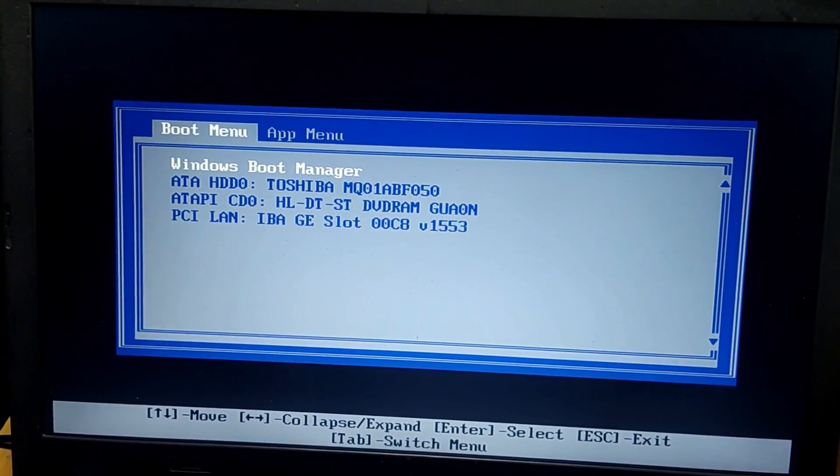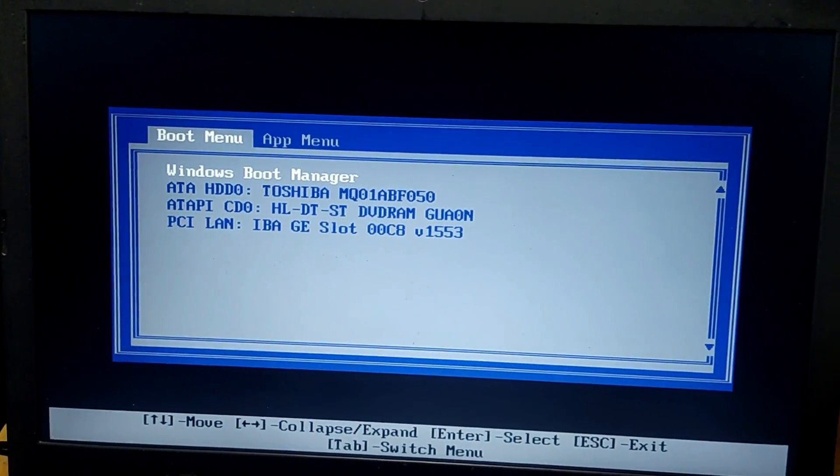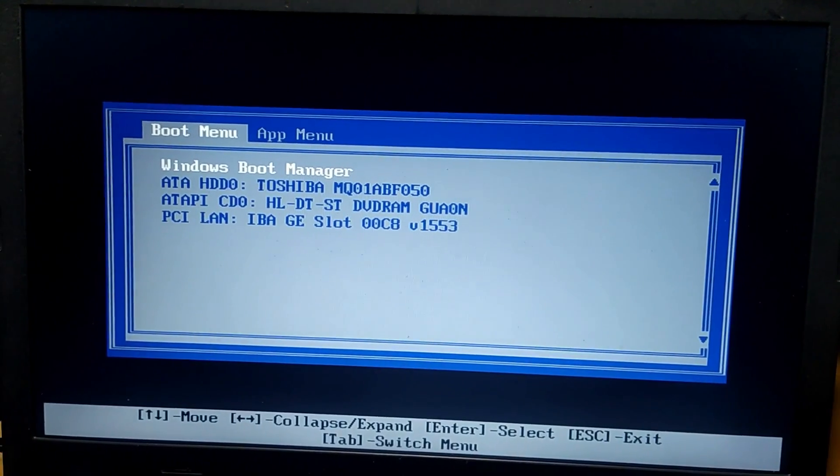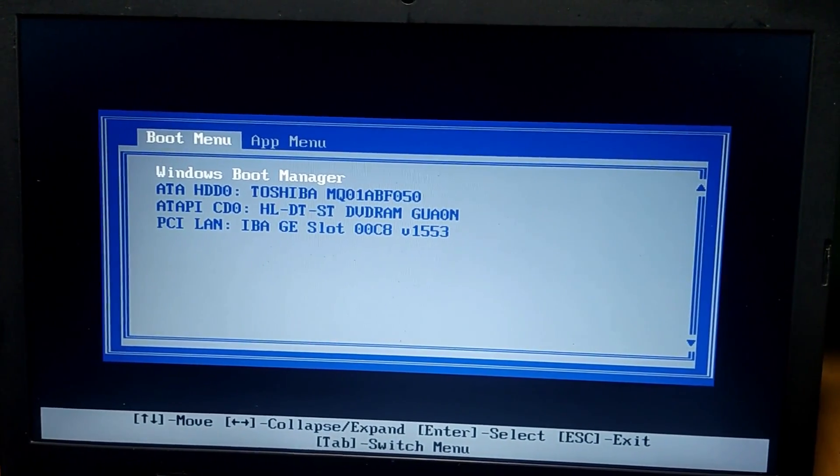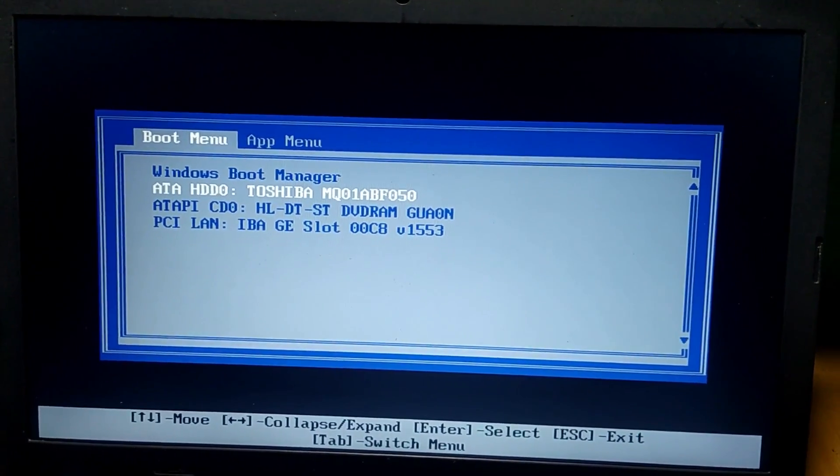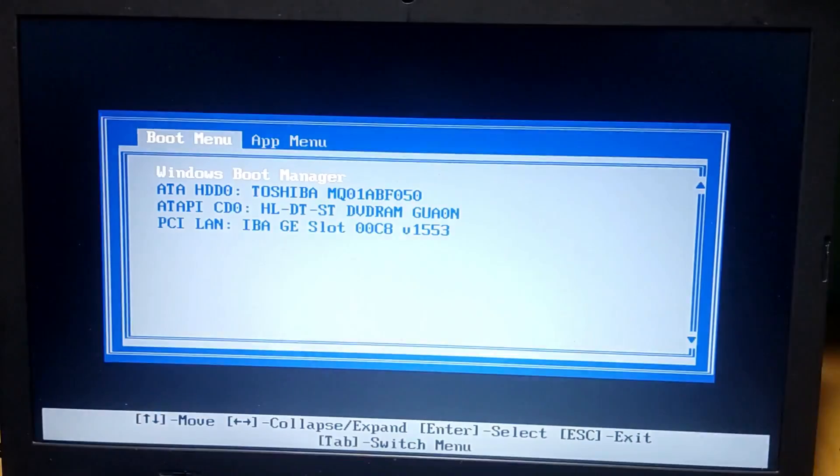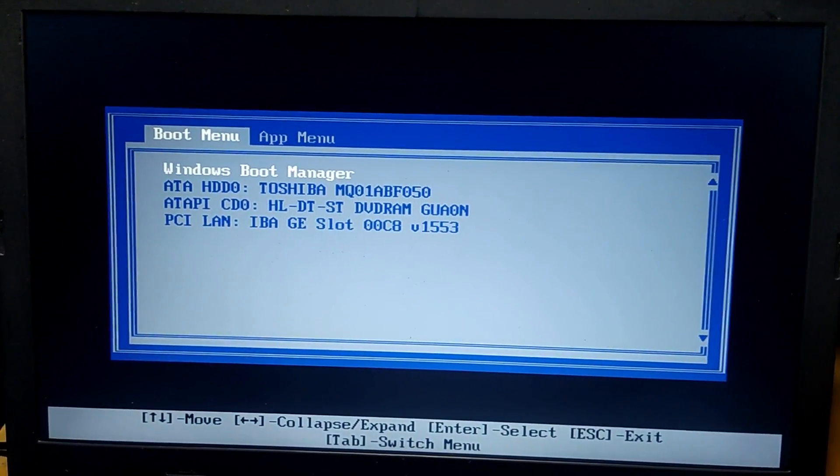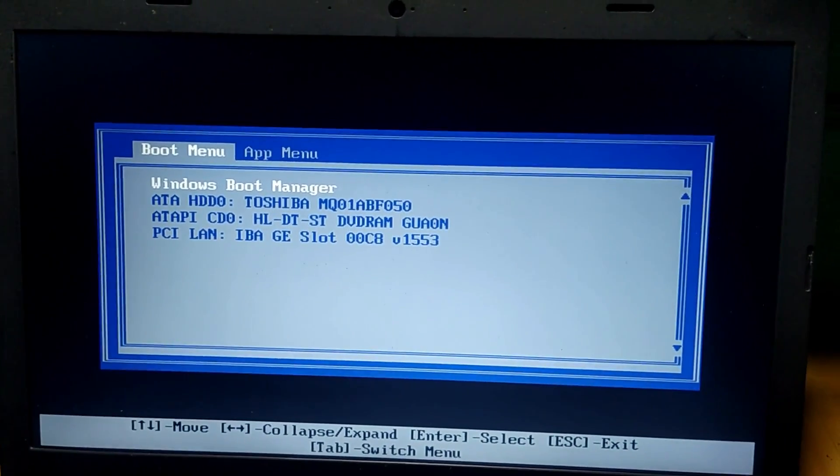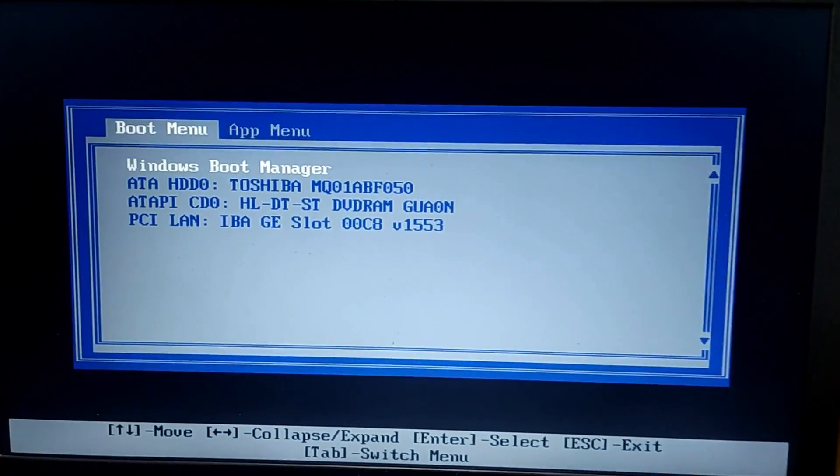You can see that it gets back to the boot menu again. Now if we select the hard drive, it gets back to the boot menu once again. So to solve this issue, it is very easy and simple.